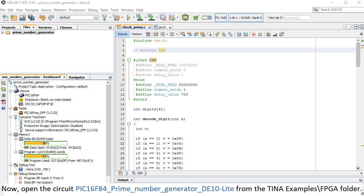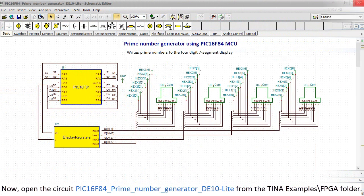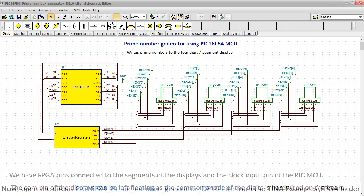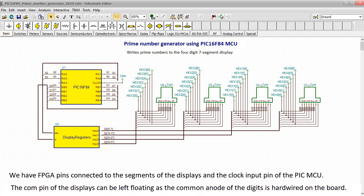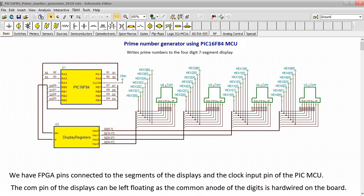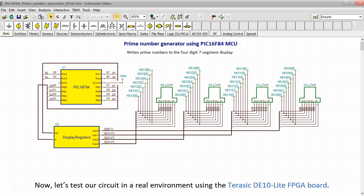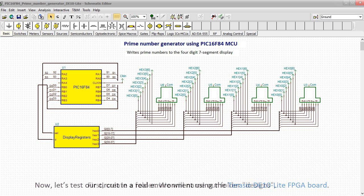Now open the circuit PIC 16F84 prime number generator DE10 Lite from the TINA examples FPGA folder. We have FPGA pins connected to the segments of the displays and the clock input pin of the PIC MCU. The COM pin of the displays can be left floating, as the common anode of the digits is hardwired on the board. Now let's test our circuit in a real environment using the Terasic DE10 Lite FPGA board.